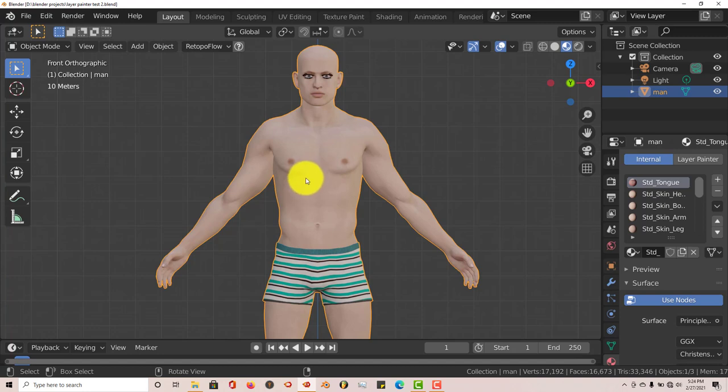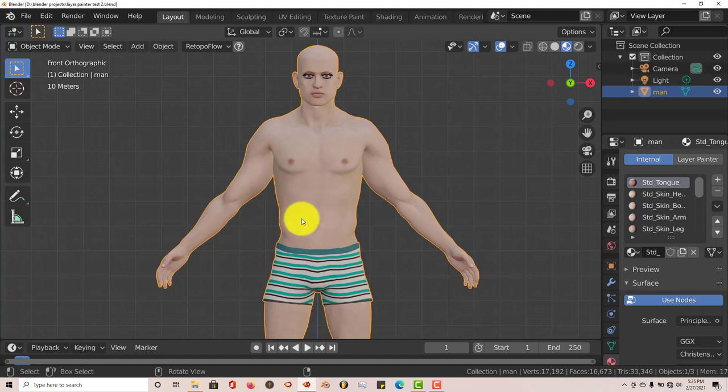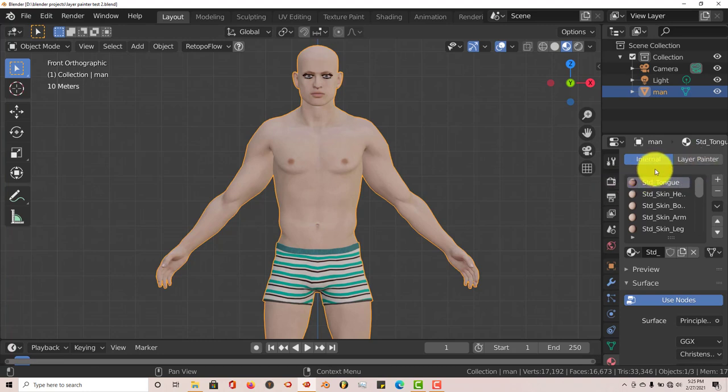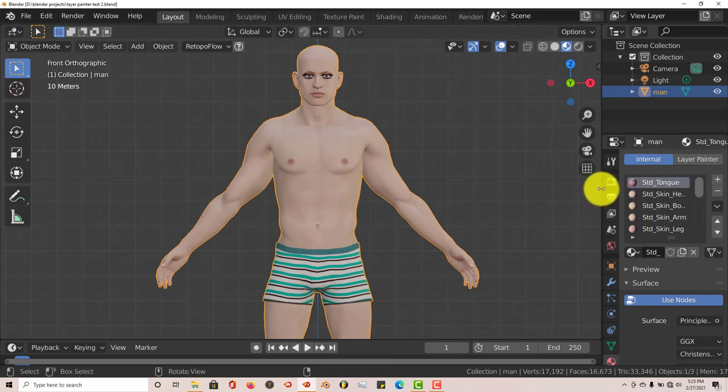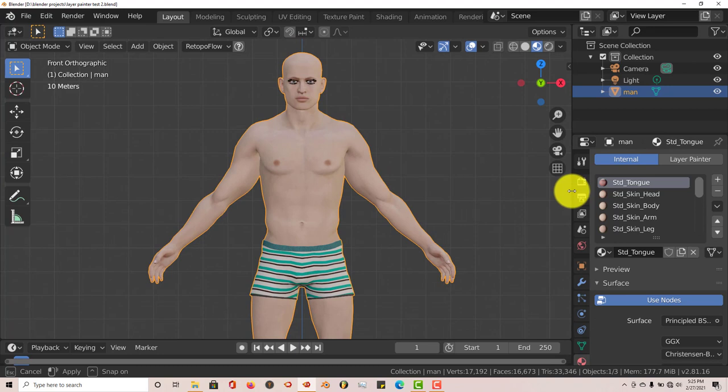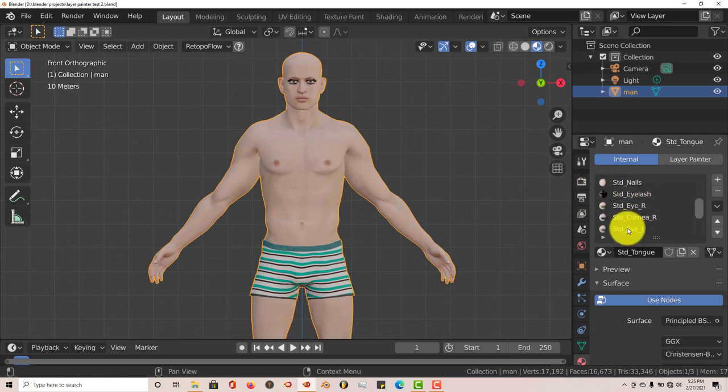Once you've installed the add-on through the preferences and have it running in Blender by clicking on the checkbox, you can go to this next process, which is clicking on Layer Painter. But before you do that, make sure you choose whatever texture you want to work on. This has multiple textures. This is how it was exported from character creator.